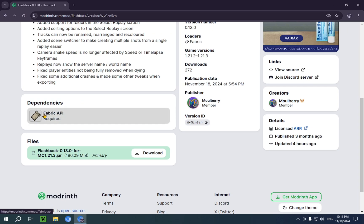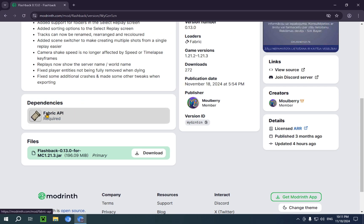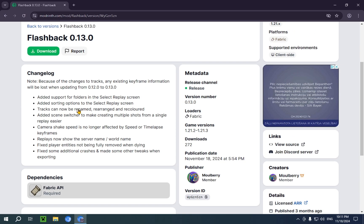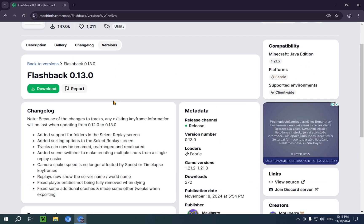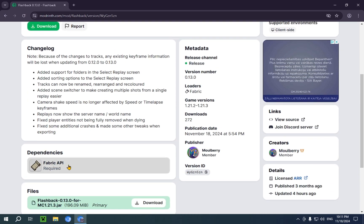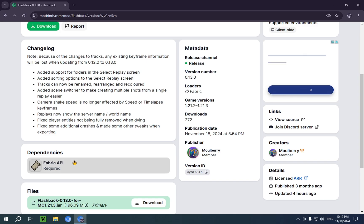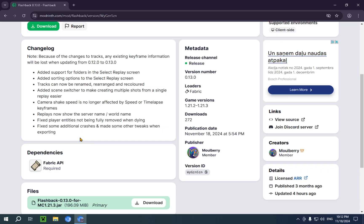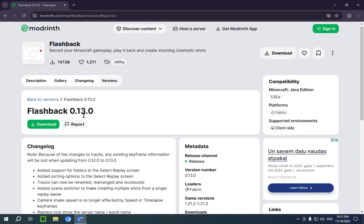So, the dependencies that we have here is Fabric API. Now, what is Fabric API? Well, it's super simple. Fabric API is just a modification that some mods need to be able to run when you're using the Fabric loader. So, that means we need Fabric API, and we need the Fabric loader.